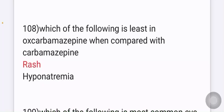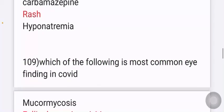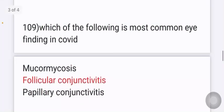Which of the following is least seen in oxcarbazepine when compared with carbamazepine? Options given include rash and hyponatremia. The answer is rash — rash is less commonly seen with oxcarbazepine compared to carbamazepine.